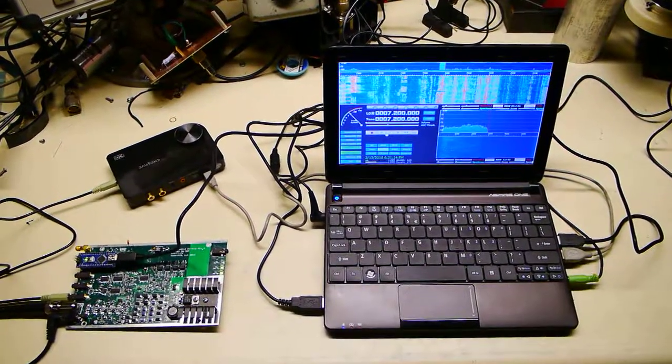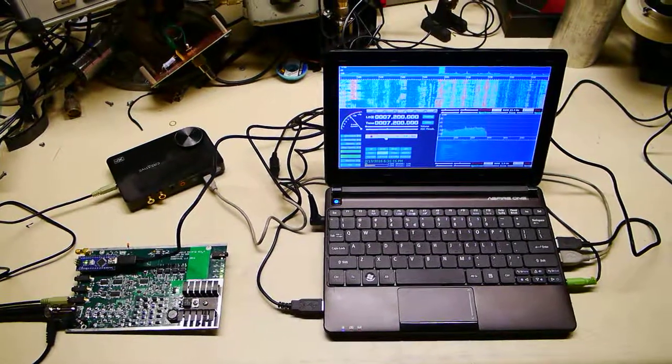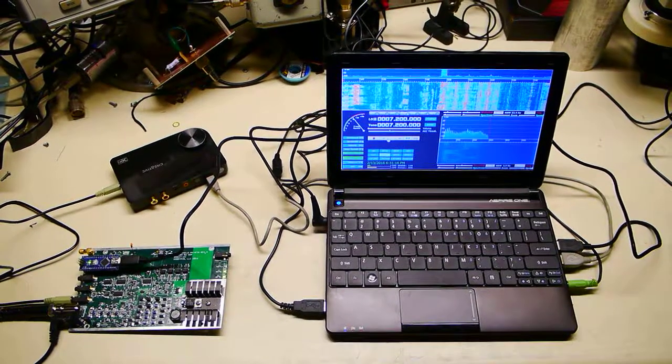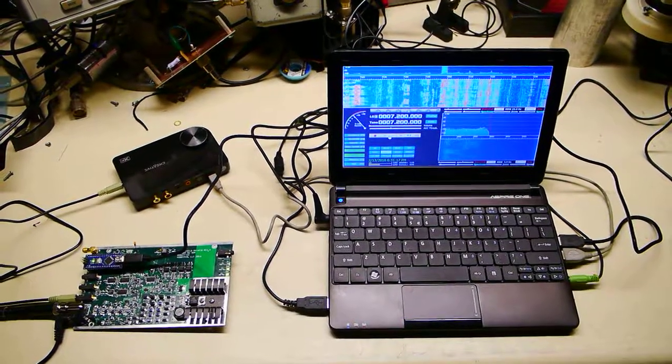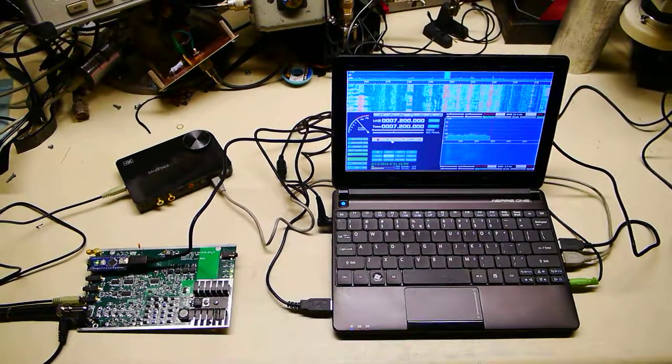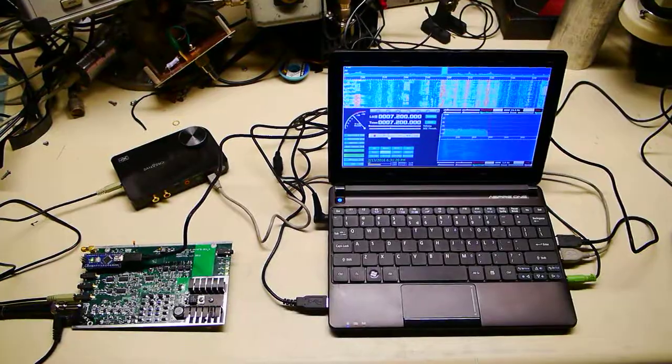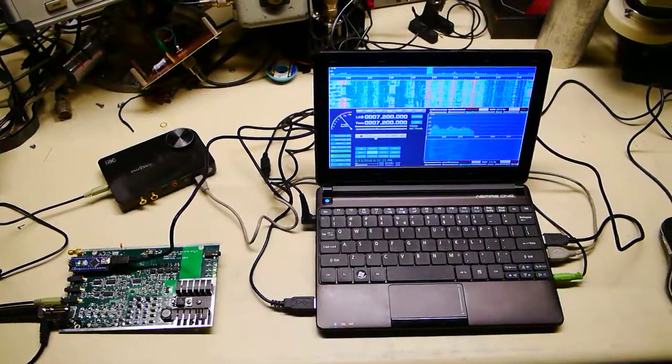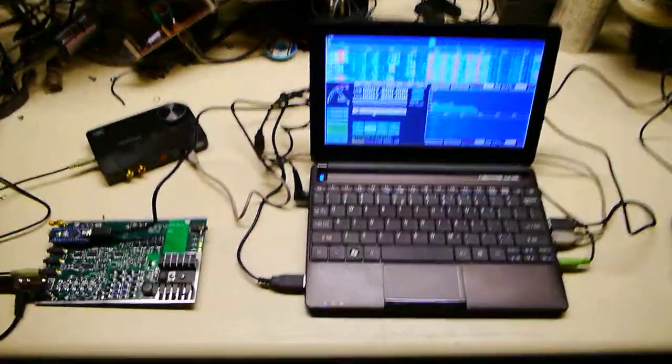Now the netbook computer isn't all that fast, so we're only running at 96 kilohertz sample rate, but we are using the 24 bits to get good dynamic range.